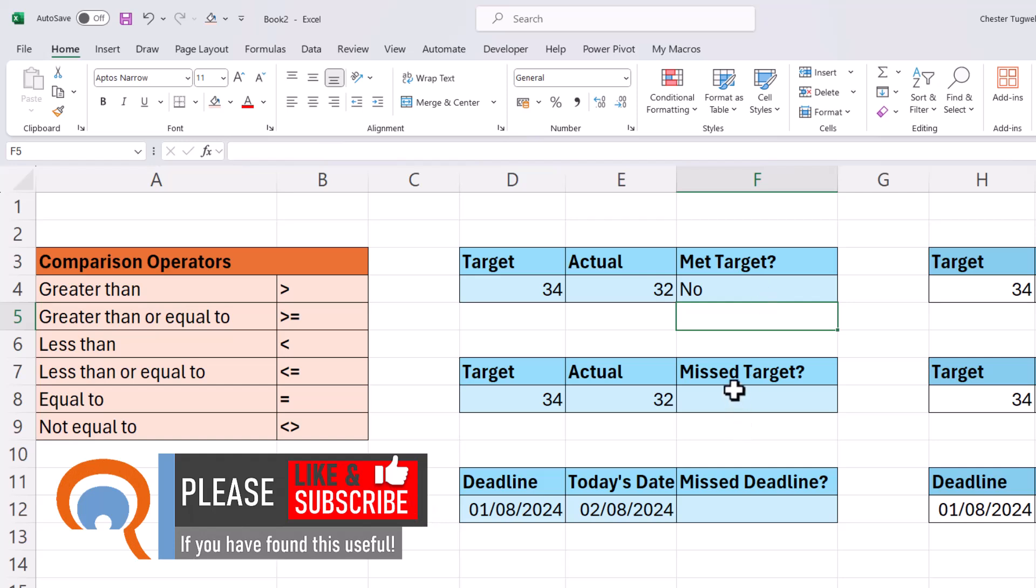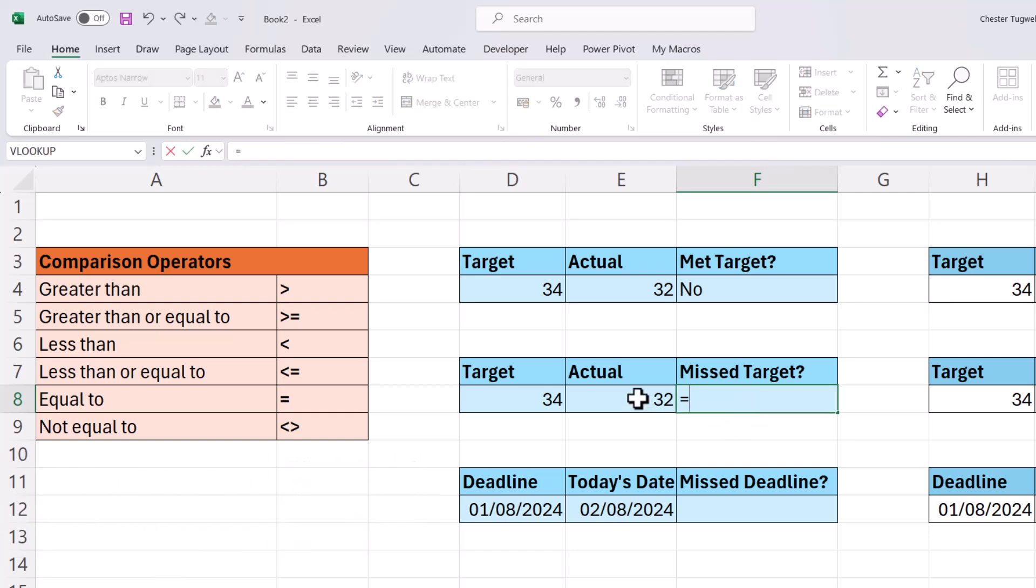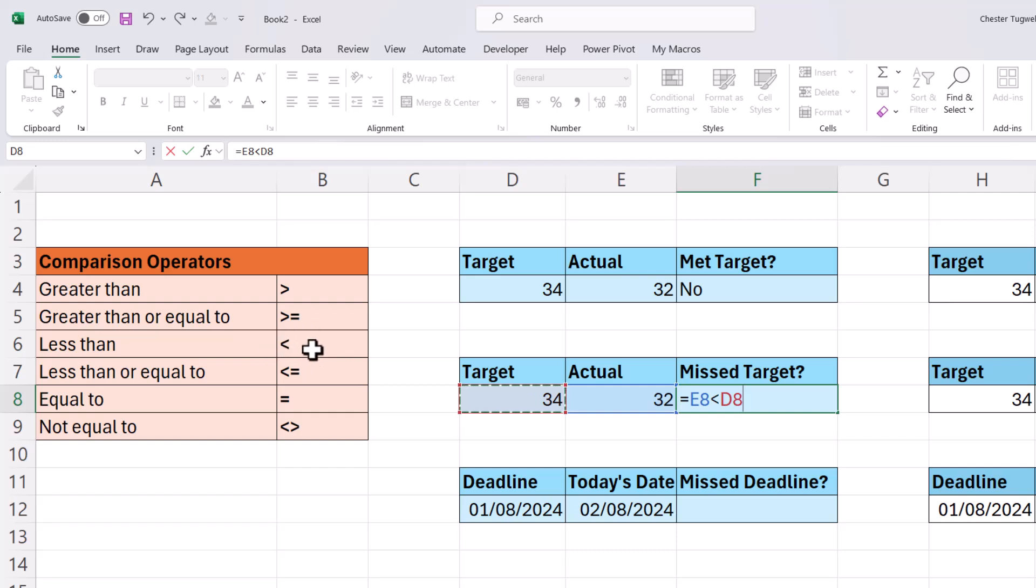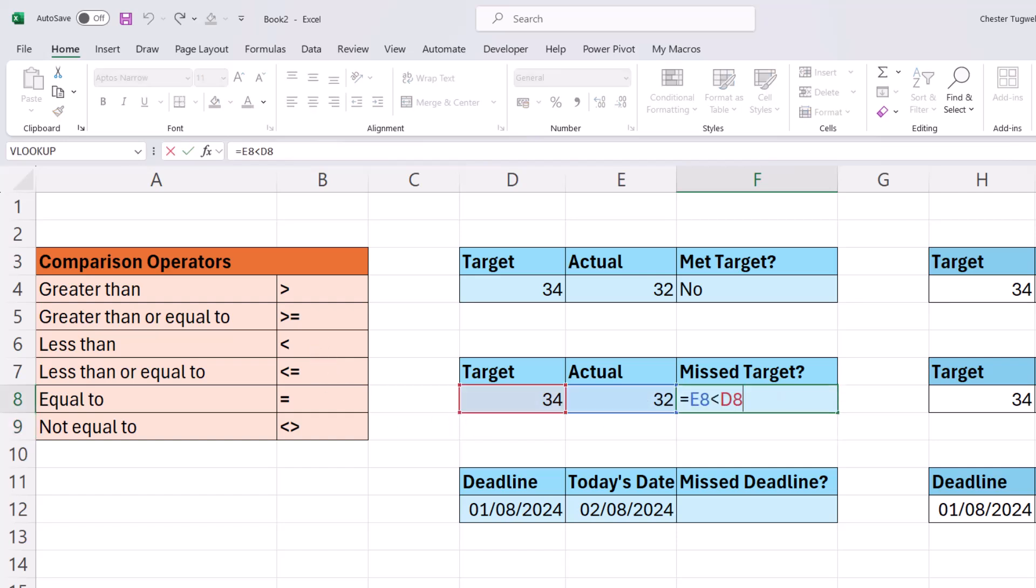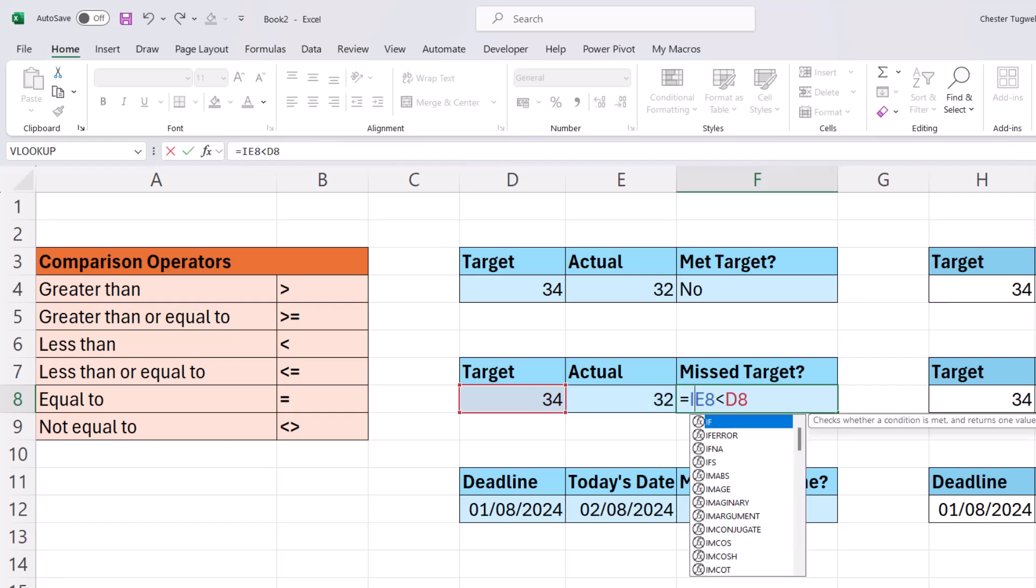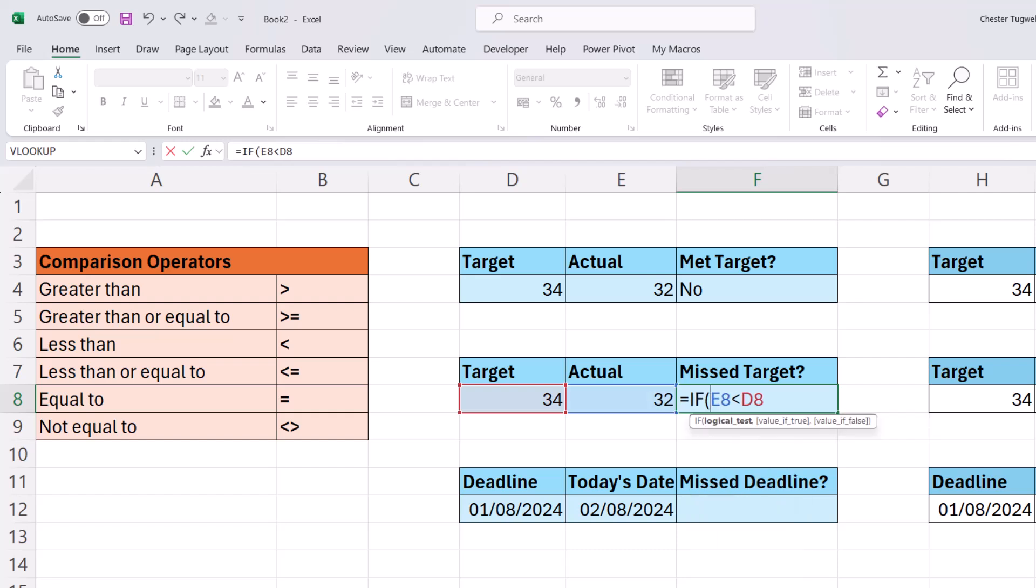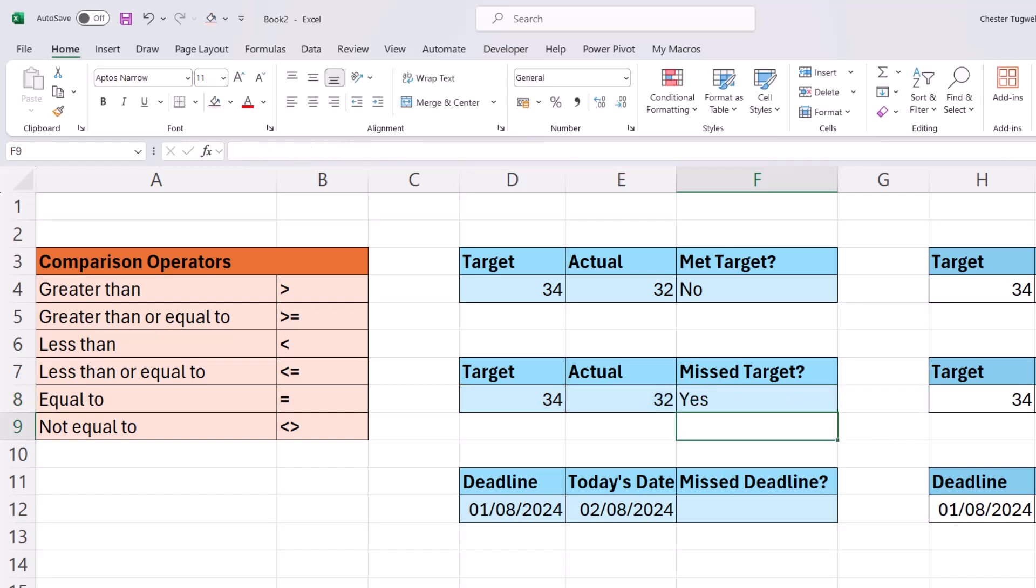Now I could ask the opposite question, have I missed the target? So my logical test would be, is this actual value less than the target? So again, I've written these comparison operators down here for you. This is the less than comparison operator. And that returns true because I have missed the target. And again, I could put that within an if statement. My value if true would be yes, and my value if false would be no. Close the bracket at the end, and I get a yes.